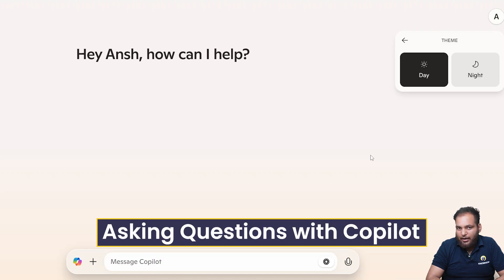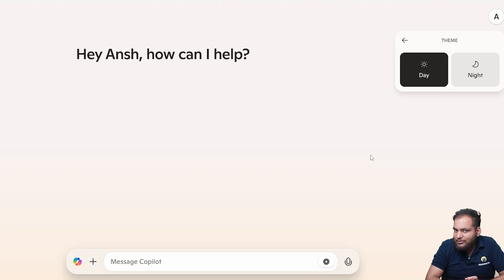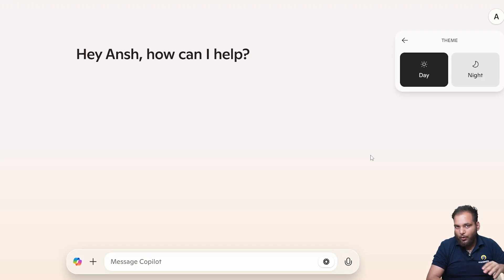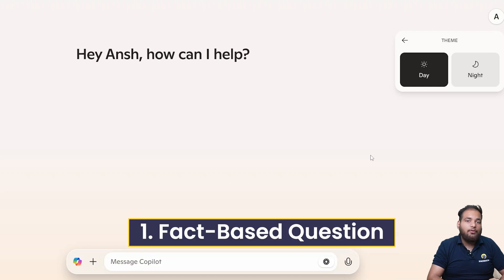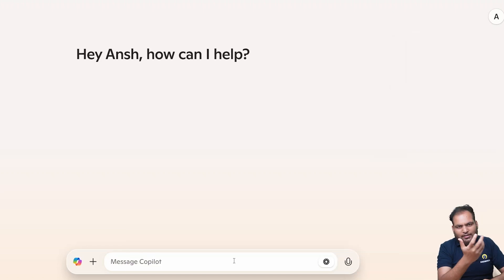Time so let's play a game. I'll ask Copilot three different types of questions. Let's see how well it performs. First is going to be a fact-based question. So what will be the fact-based question? I say who won the last year World Cup?